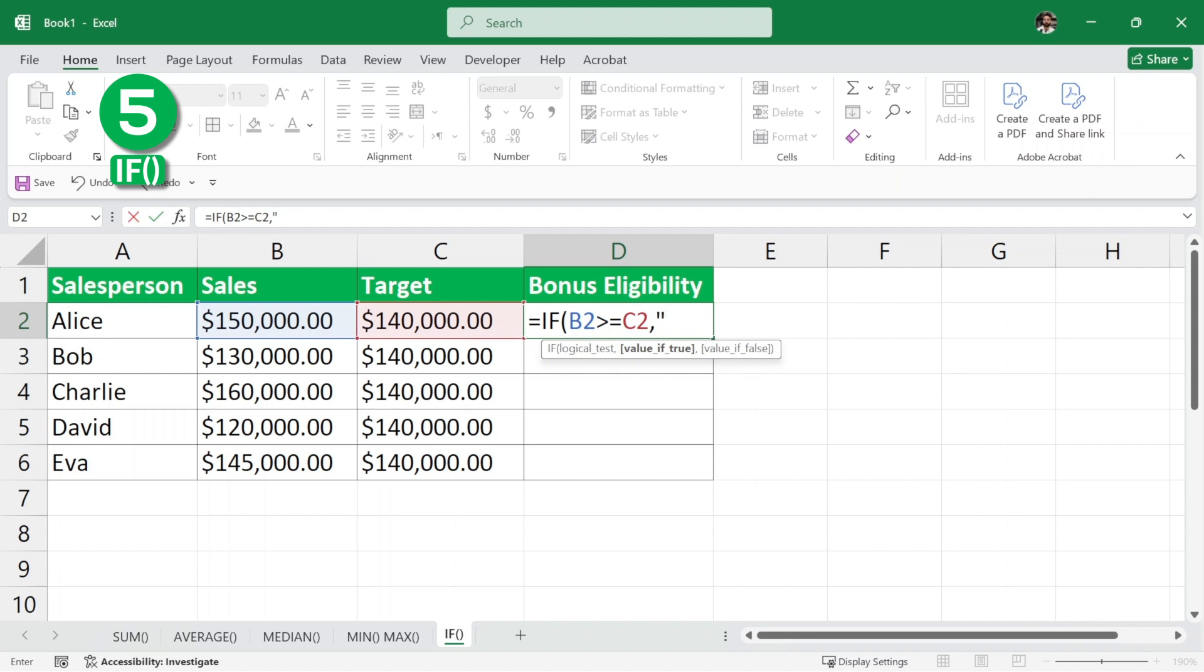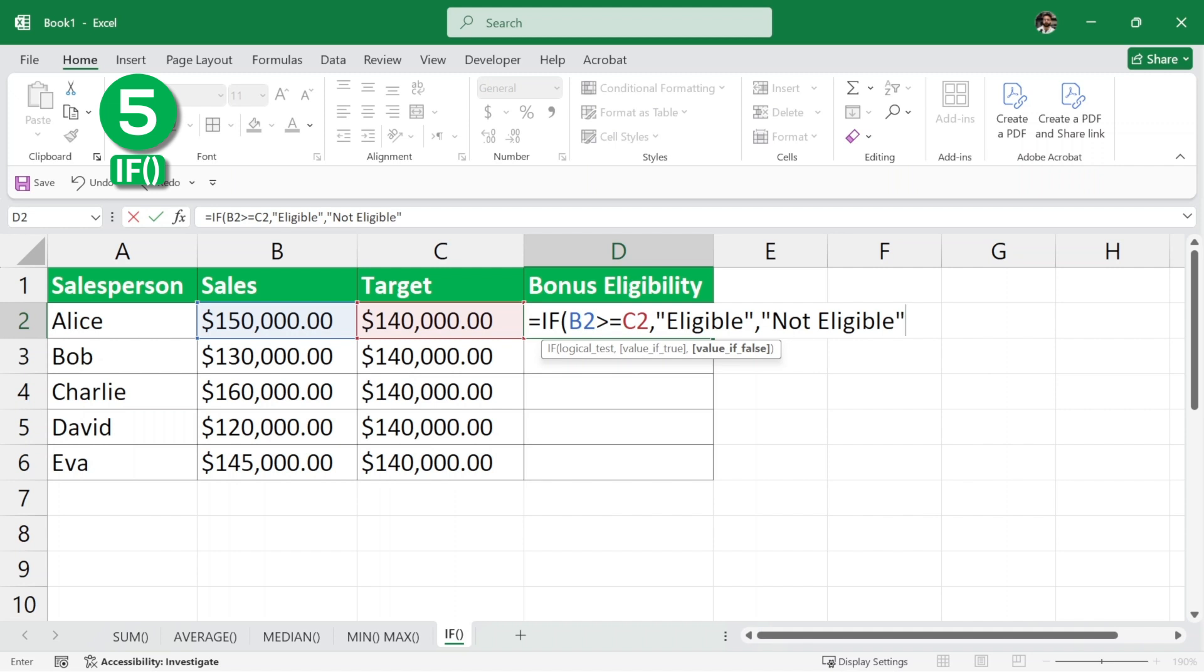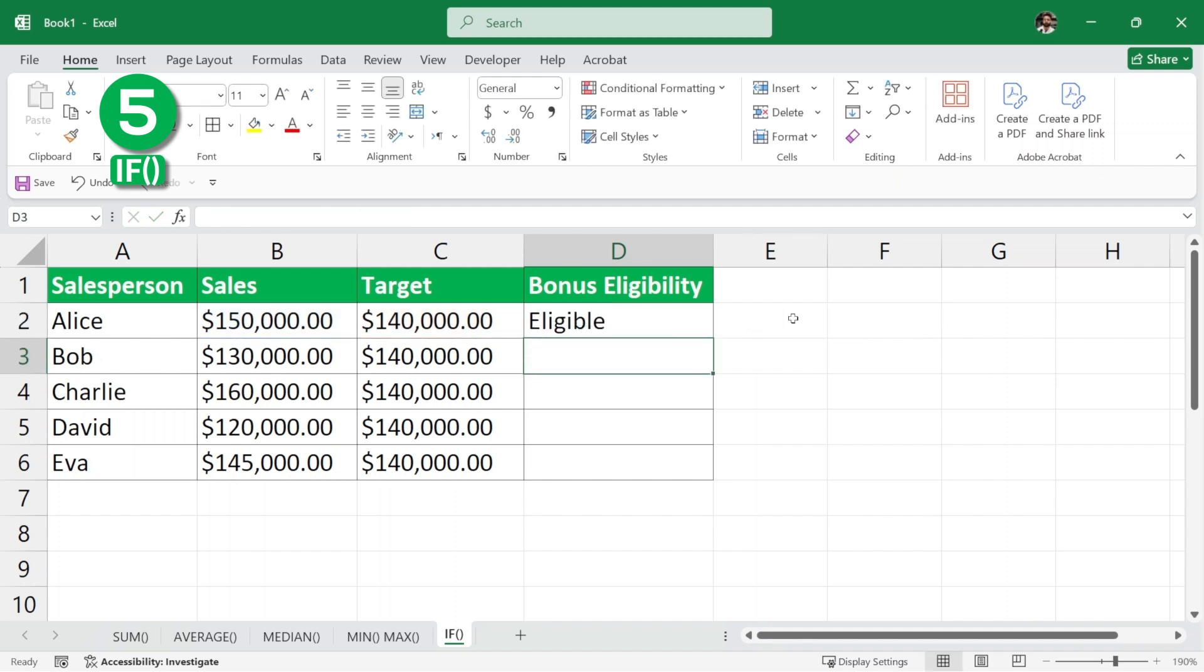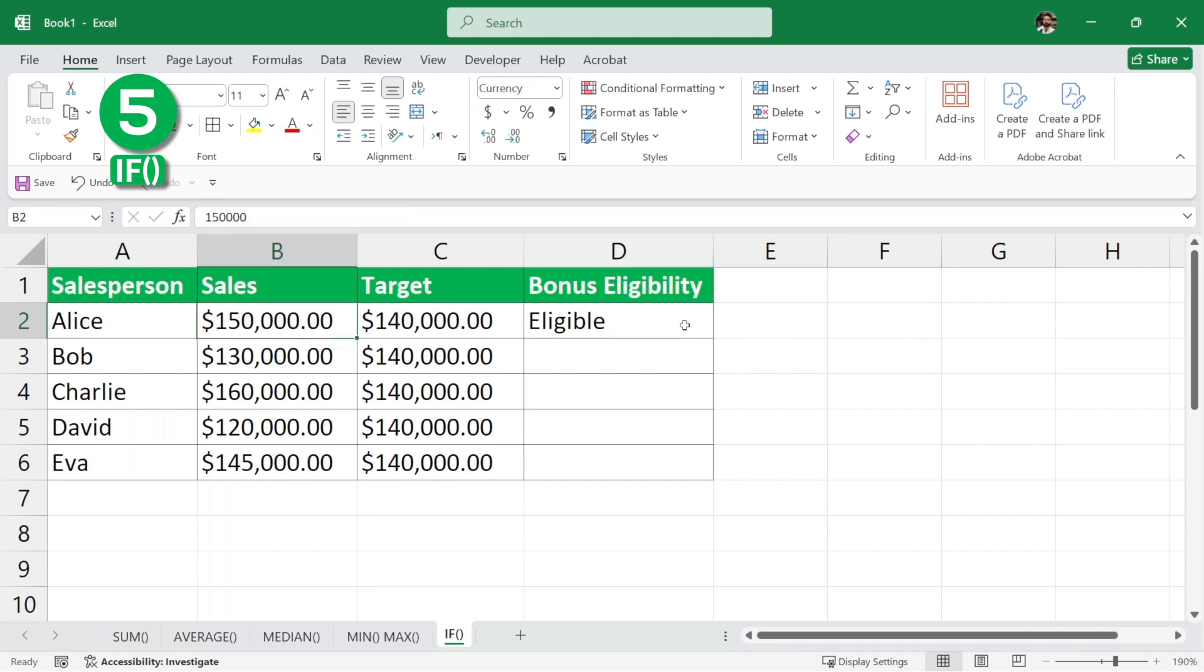we are going to write that this salesperson is eligible for the bonus and if it is not, if this logical test is not true, then comma, we will say not eligible and then let me just close the parenthesis and hit enter and as you can see, this Alice salesperson is eligible because she has completed her sales target.